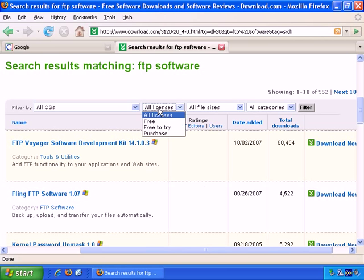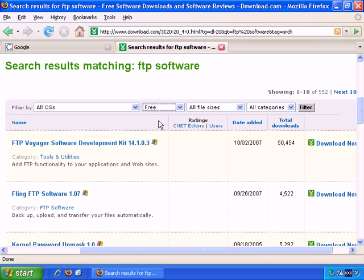Sometimes it's helpful to change the license to free to try or free, and then filter it to list just the free FTP software.